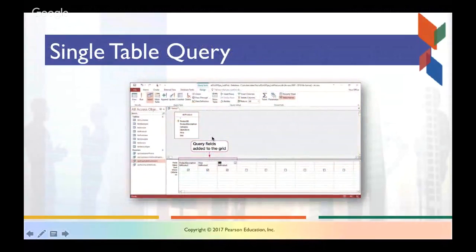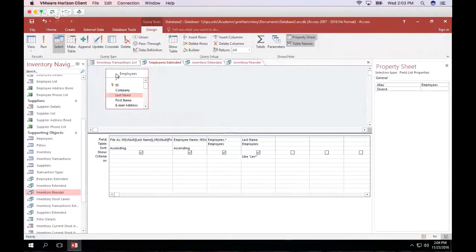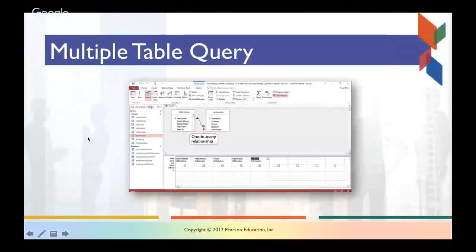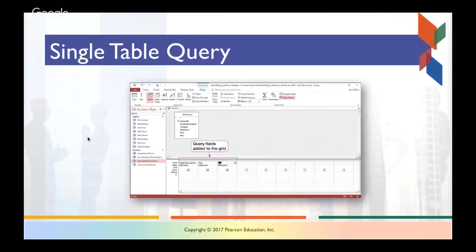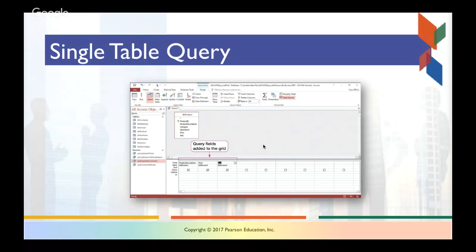A single table query is effectively what we have going on here, because we only have one table being used. In this example, you have a product table with fields for product description, price, and size — all straight from the table itself — and you're choosing to show them and display all the values in that table. It's a very simple query with no filter criteria.